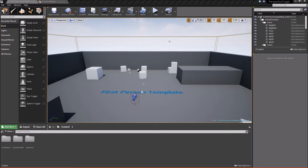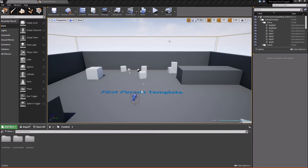Hey guys, it's Jackson here from Titanic Games. Today we're going to be setting up a first-person and third-person perspective toggle. If you've ever played a game where you can have both a first-person view and then switch to a third-person view, that's kind of what we're going to be doing here. So with that, let's go ahead and get started.